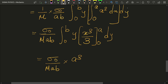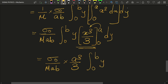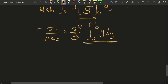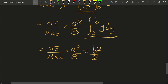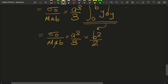So we have sigma-naught over M·ab times a-cubed over 3 times the integral from 0 to b of y dy. The integral of y gives b-squared over 2, which we already solved while finding the total mass. The a from the denominator cancels with a-squared from a-cubed over 3, leaving a-squared, and the b from the denominator cancels with b from b-squared over 2.